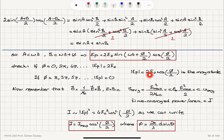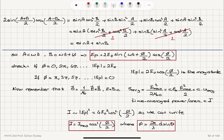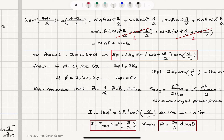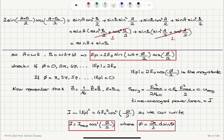Since the electric field amplitude is 2E0 cos(φ/2), squaring gives 4E0² cos²(φ/2). Taking the maximum possible intensity as I_max, the intensity distribution is I = I_max cos²(φ/2), where φ = (2π/λ) d sinθ.